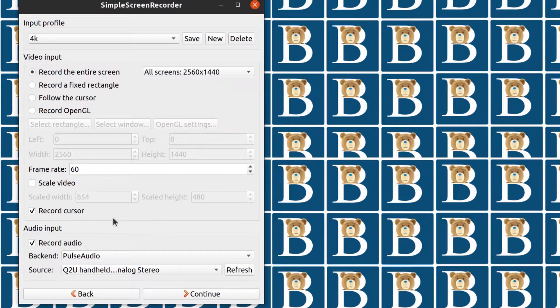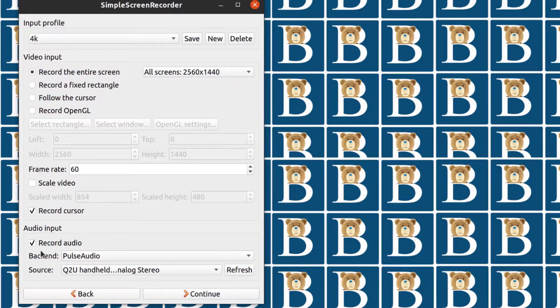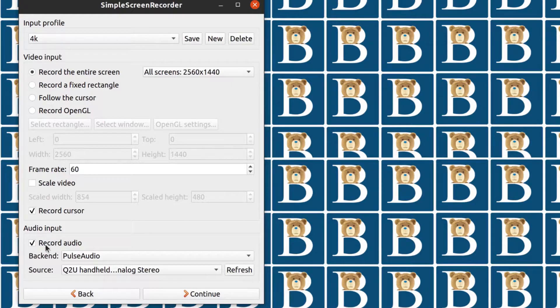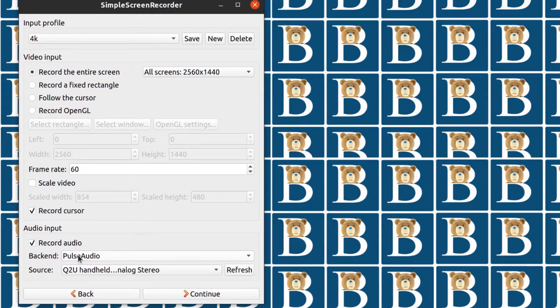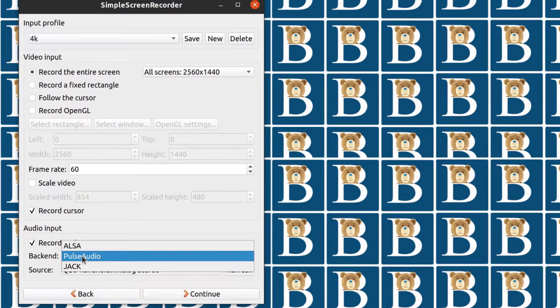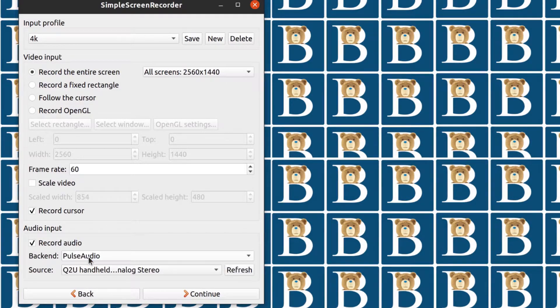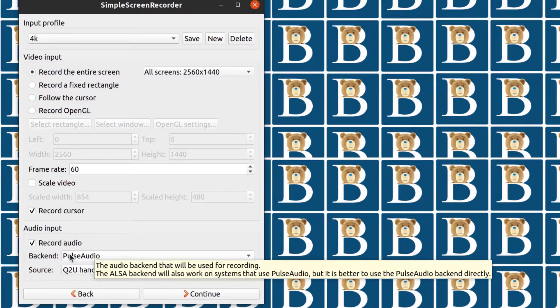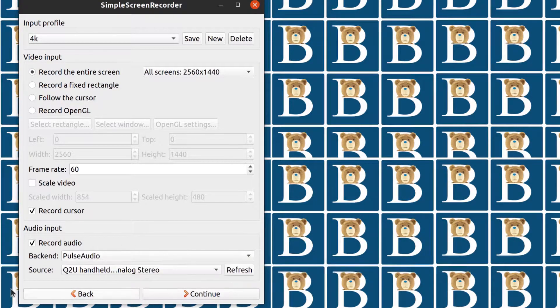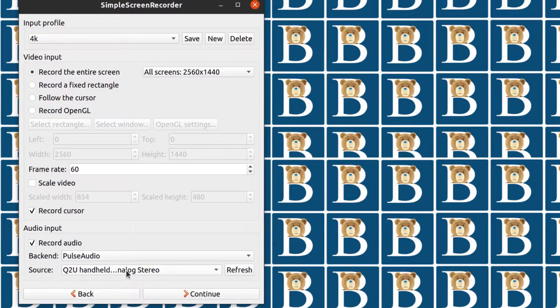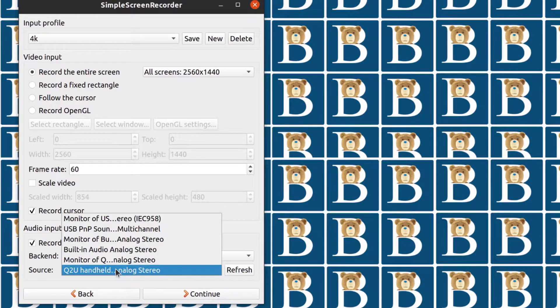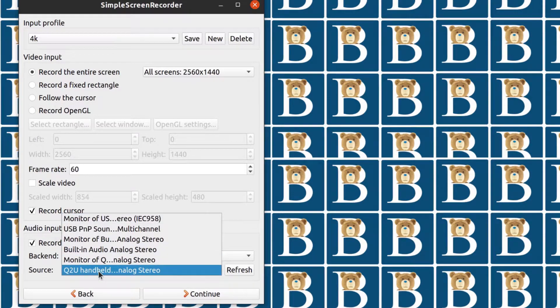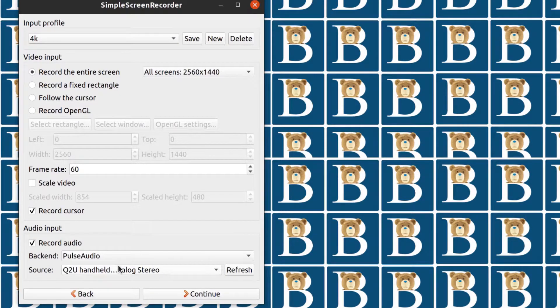Now this is a part that usually gives a lot of people headache. When you come here, make sure you check record audio. And then for me, I'm on Ubuntu, so I'm going to choose PulseAudio because this is the backend for my audio software, my audio driver. And then you want to choose the source. For me, the source is the microphone that I'm using, and the microphone that I'm using is that, so I'm going to select that there.